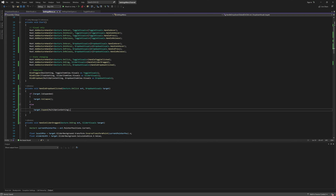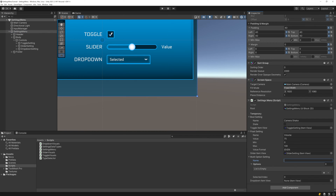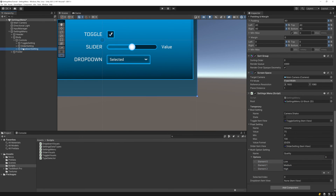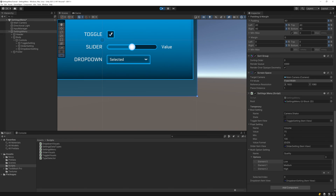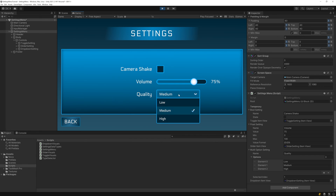First, we need to fill out our data source setting. I'll have it be called quality and add a low, medium, and high option. Then, drag in the drop-down's item view, and now if we play, we see that the label and the selected label has changed, and if we click on the drop-down, we get the list of options, which, if we select one, the selected label updates appropriately. And with that, we have the base functionality of our drop-down working. But we're not done yet, there are a few issues we need to resolve.